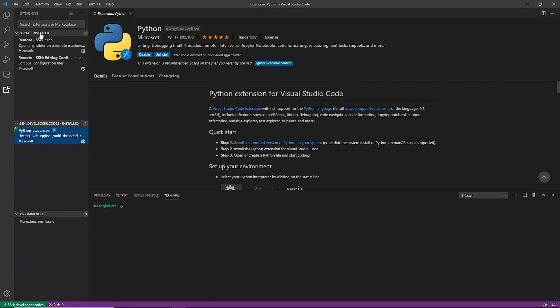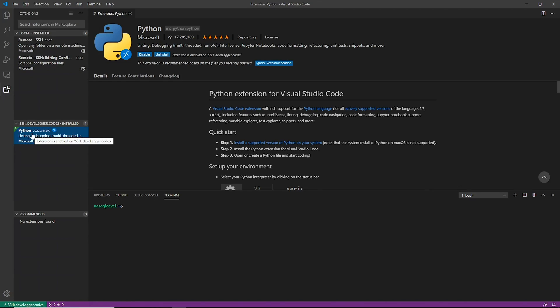So as you can see the local tools up here, as it says in the extensions are installed. So on my local machine, I have remote SSH, and that's my local machine, my Windows machine. But on my Linux machine, I have the Python tools installed for doing development in Python.